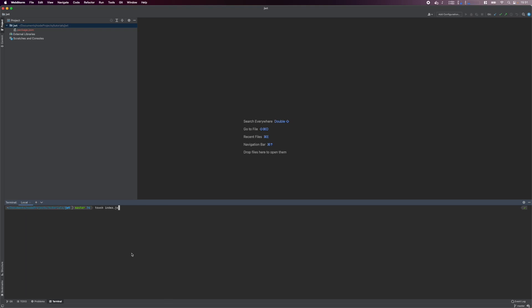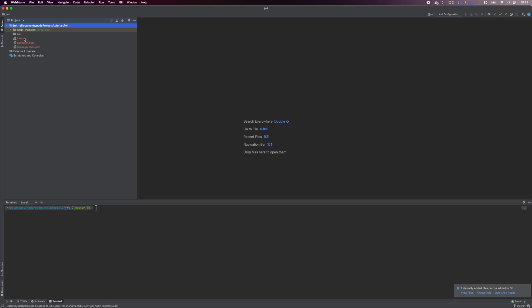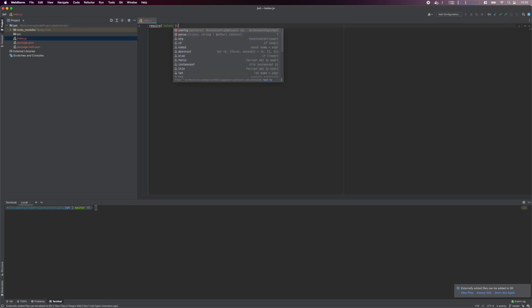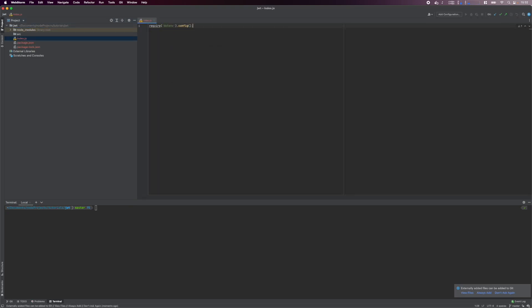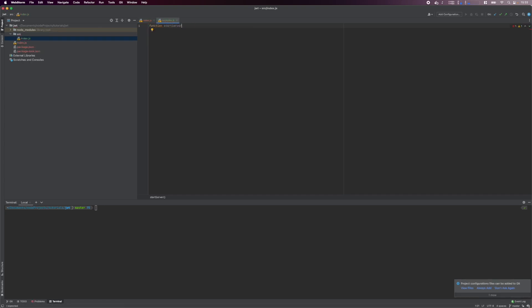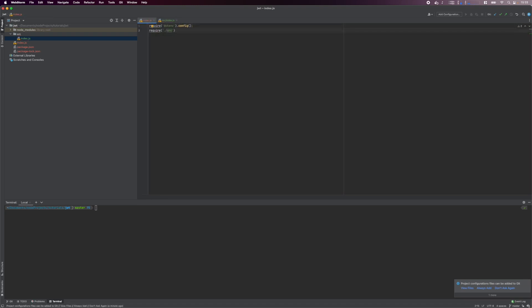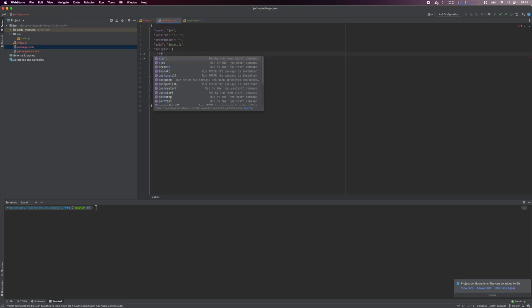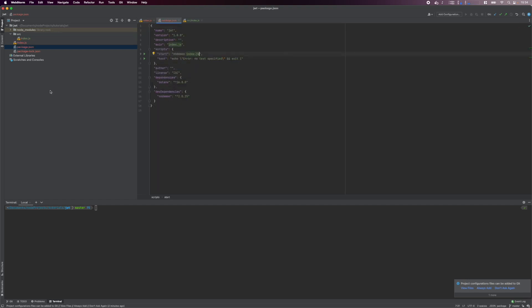Next, create the entry point index file in the root folder and then the src folder. In the root index file, require the .env package. The .env package needs to be executed before any other application code. Then we create an index.js file in the source folder and add an empty start server function and export it. In the root index file, we require the source module and execute it immediately. To run our Node.js server, we need to add a start script entry in the package.json file and use nodemon to execute our root index file.